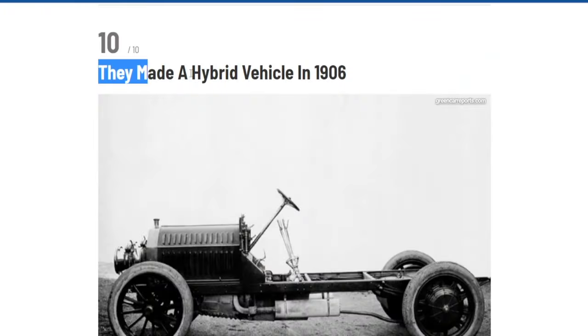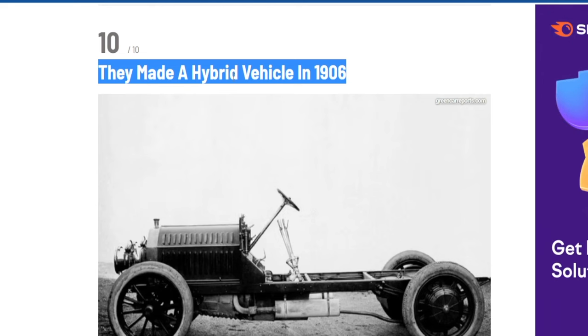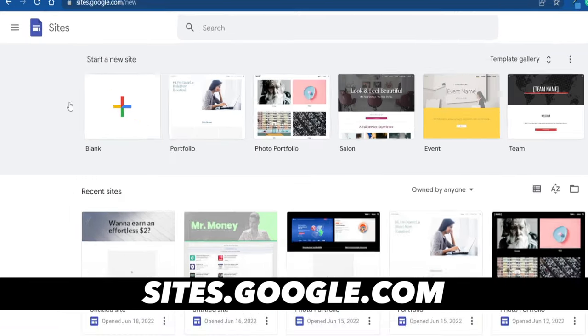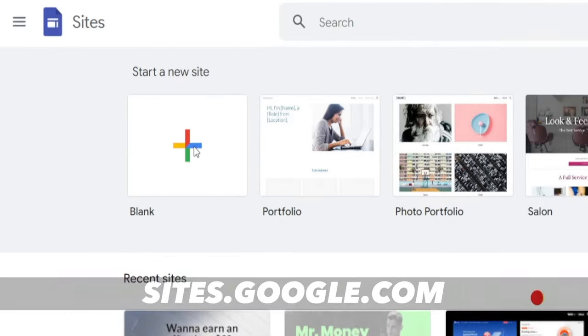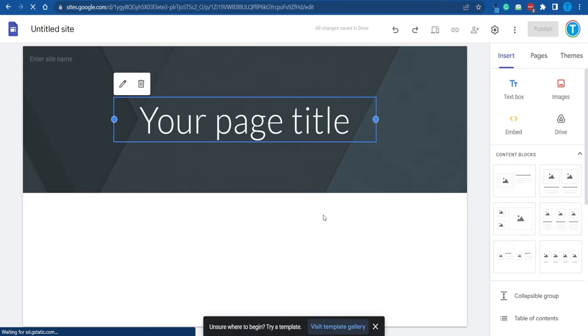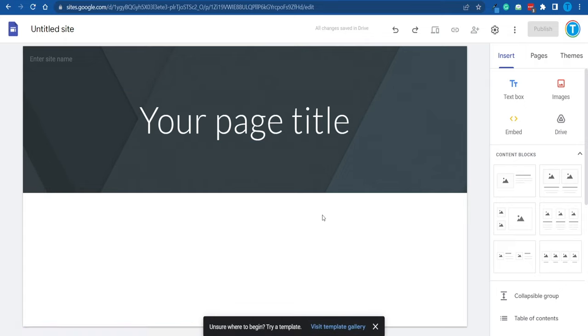I'm not going to ask you to launch your own product online, do affiliate marketing, or sell anything. We're going to make money without selling a single product. Let me copy the title of the first fact — 'they made the hybrid vehicle in 1906.' Now, connect to Google Sites and create a new site. You do not need any solid coding or web development skills — Google Sites is one of the most beginner-friendly website builders out there, and it's available for free.